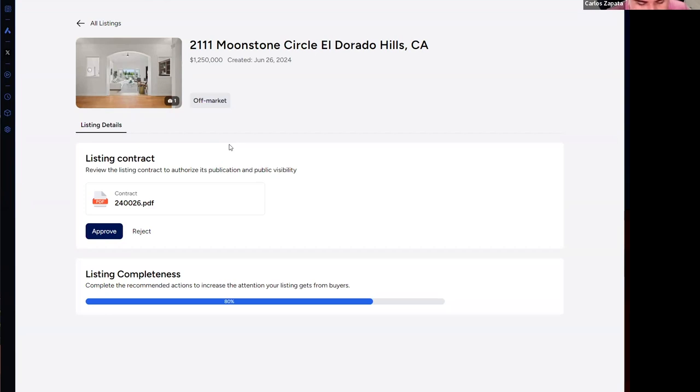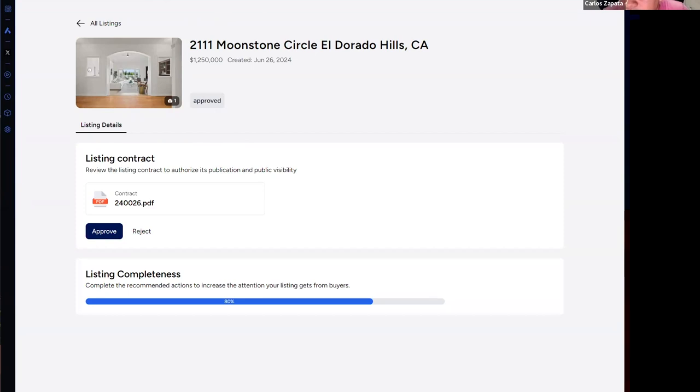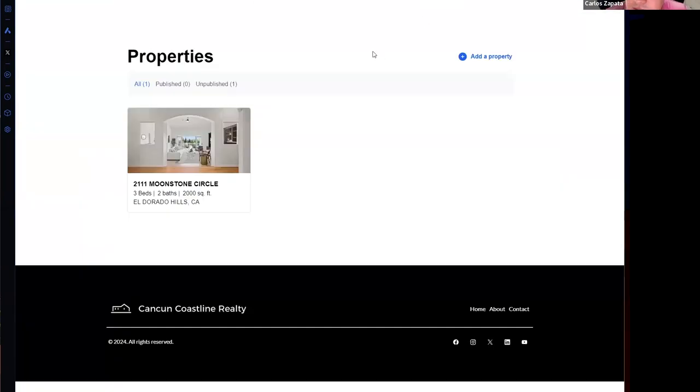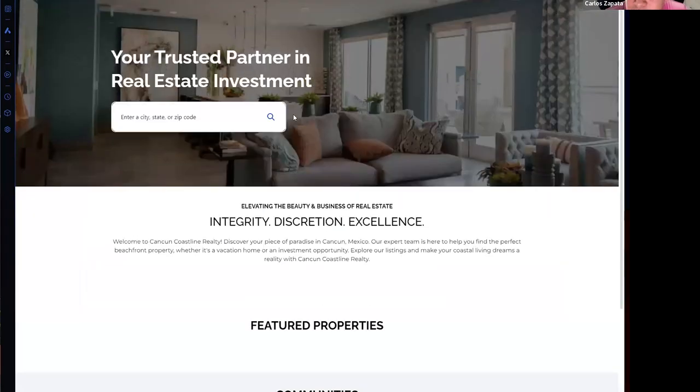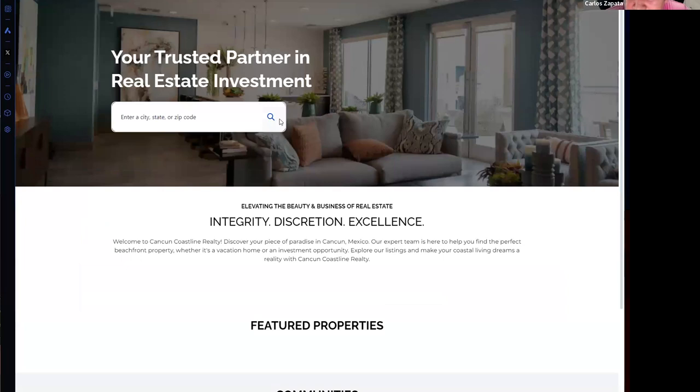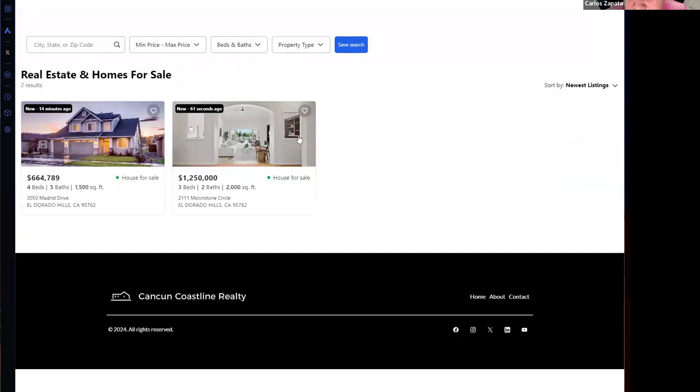Now the status of the listing is approved. And if I go to my website and click on search, I can see both of the properties and how many seconds ago this was published.